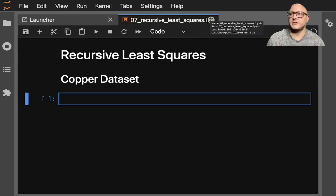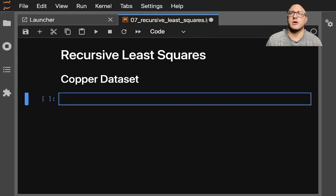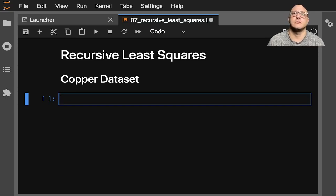Welcome back everyone to Data Science for Everyone. Today we're going to be talking about recursive least squares with stats models. Let's get started.